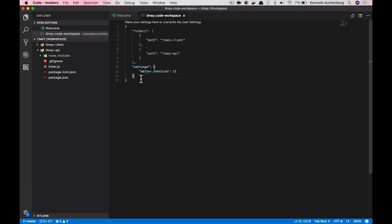And you can see this is just my folders that is a part of my workspace and my settings. This all means, because it's just a flat file on your file system, is that you can basically check this file into your source tree and share it with your team. So that was workspaces, a nifty feature we hope many of you will find useful.